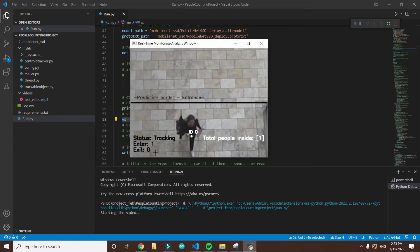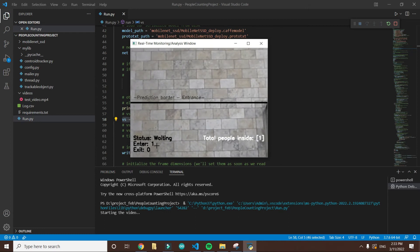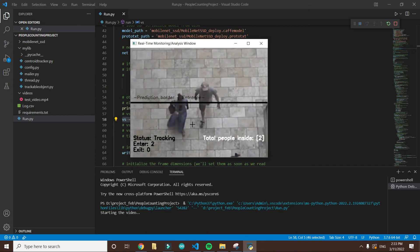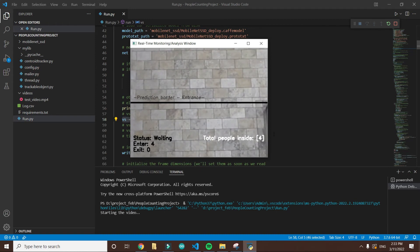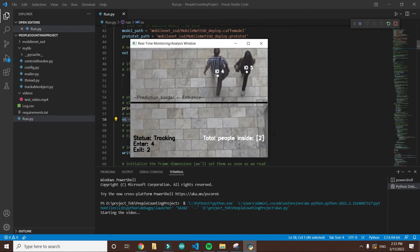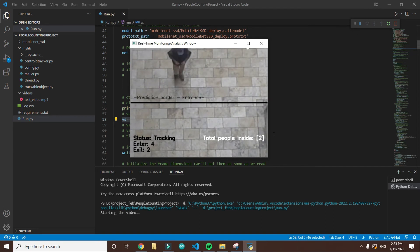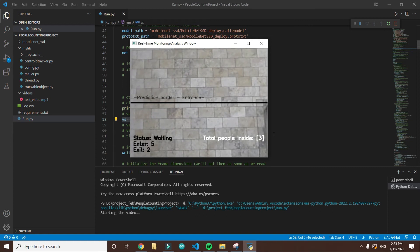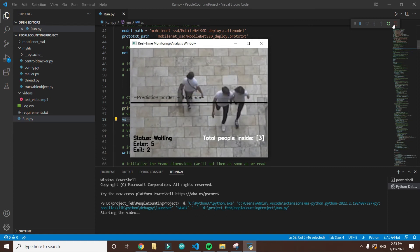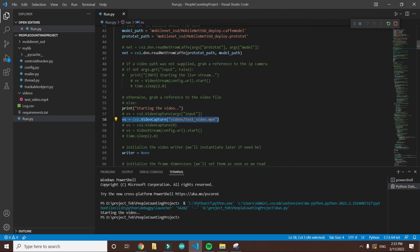Here you can see that it has counted enter one - one person has entered, and two, four. So currently it is working fine. This is a pre-recorded video and it is counting the people coming in and out of the store. It is working perfectly. Let's now check from the webcam. I will stop it now.